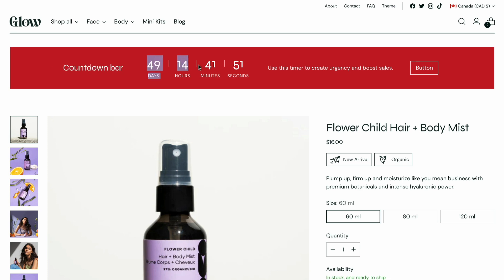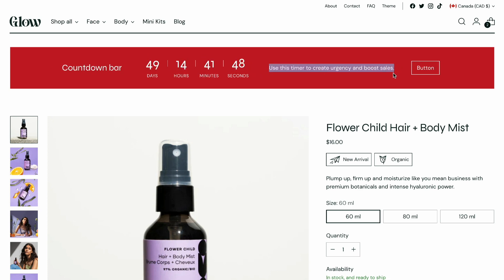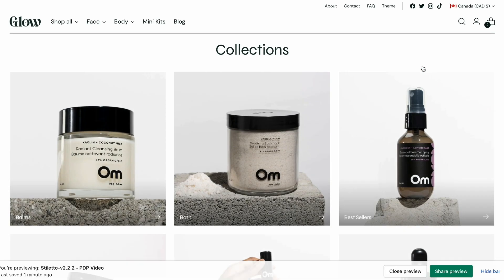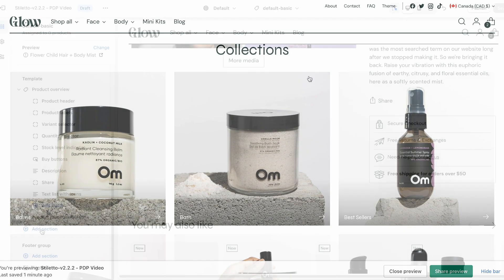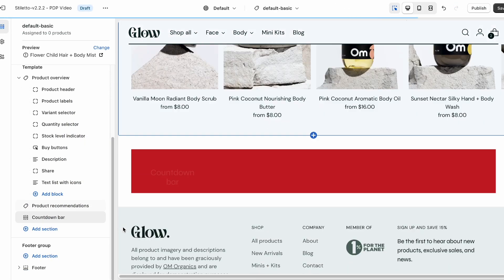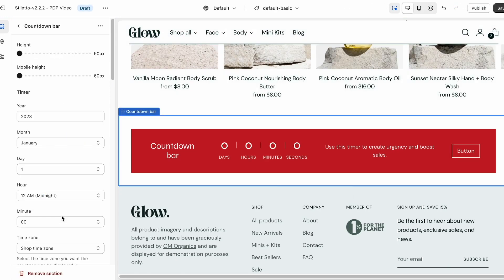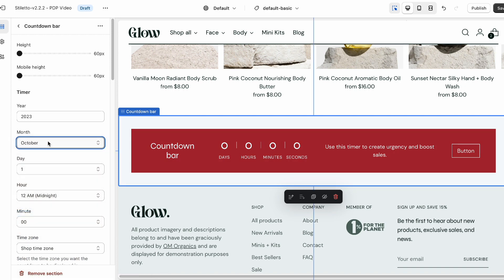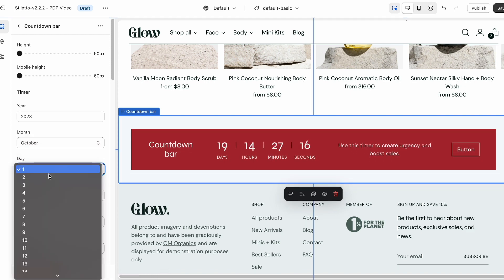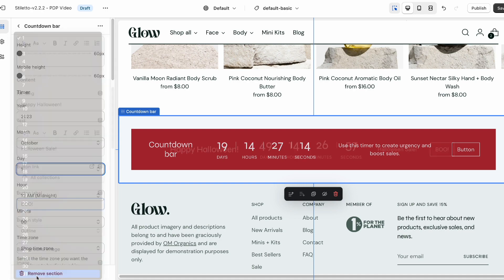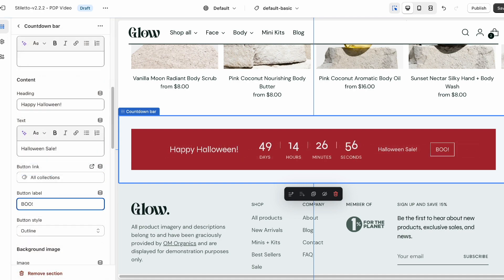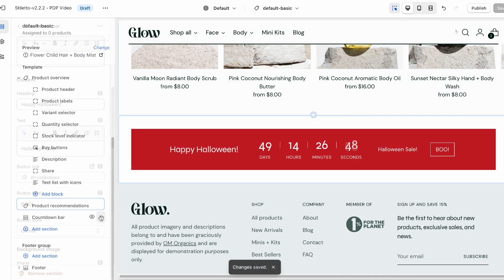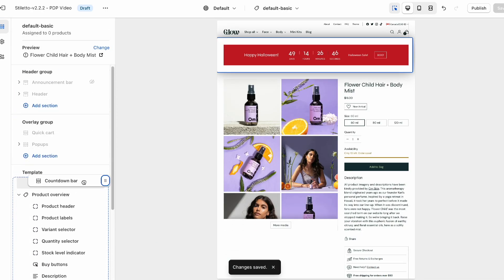If your store is having a sale, Stiletto's countdown bar section can really pump up the sense of urgency with a timer that displays how much time is left before a specific promotion ends. Let's click add section and select countdown bar. In the section settings, we just need to add the date and time for the promotion's end. We can then change the heading and add some promo text, and if you like, you can even move the countdown bar to the top of the page.